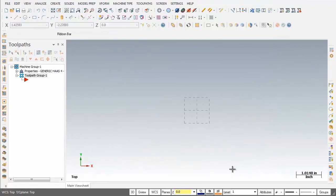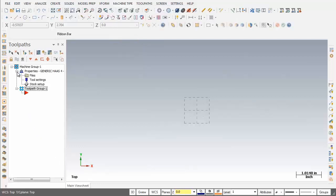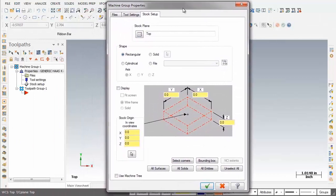Now if I go back into Machine Type and open up Mill, there's the generic HAAS mill — this is the inch version. Over on the left in the Toolpath Manager, I'm going to hit the plus sign just to the left of Properties. Next up I'm going to click on Stock Setup — this is where we'll be going later on to set up the size of the material. I'm just going to close this up; we'll be checking out the other parameters later on.